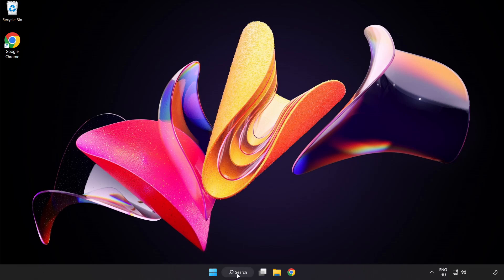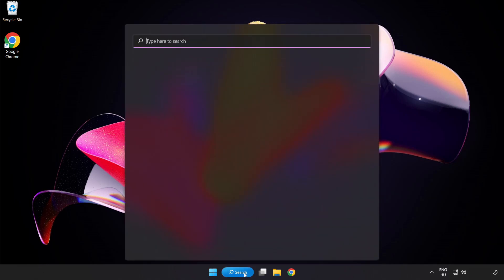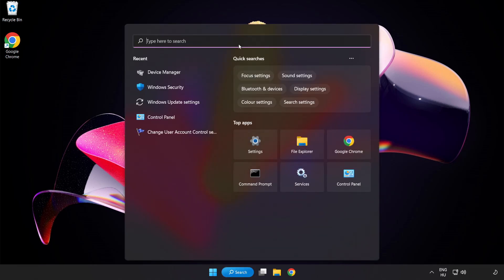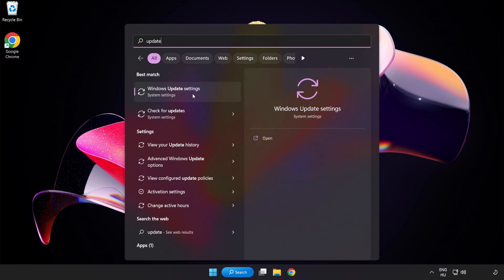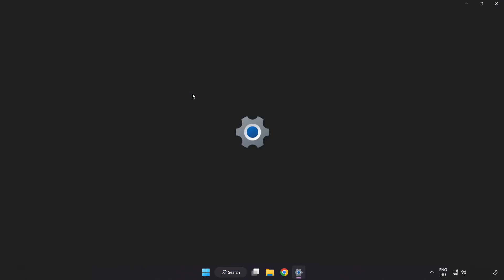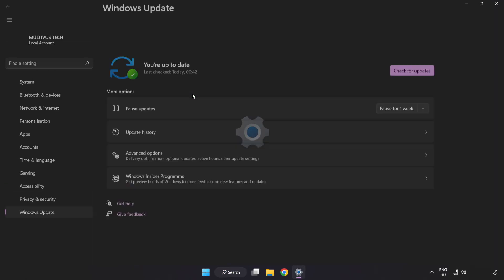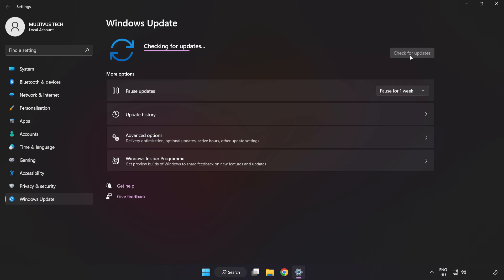Click search bar and type update. Click Windows update settings. Click check for updates. After completed click close.